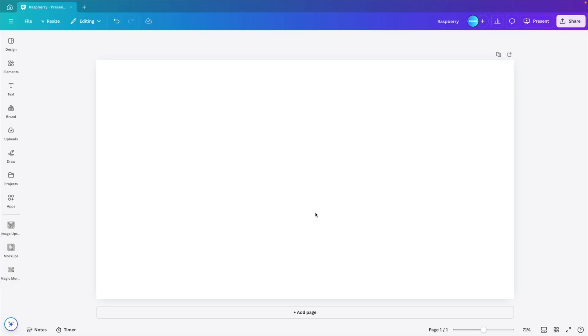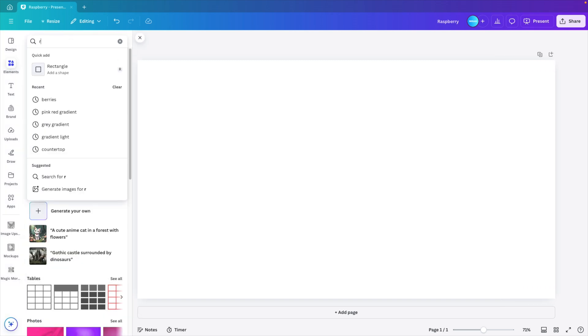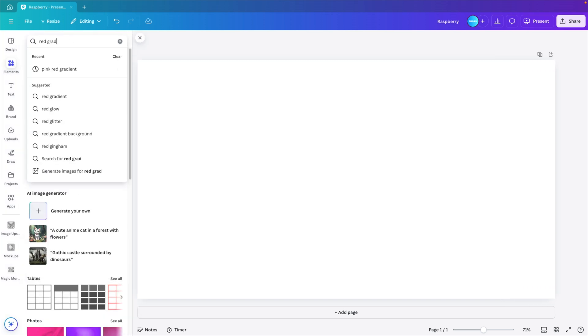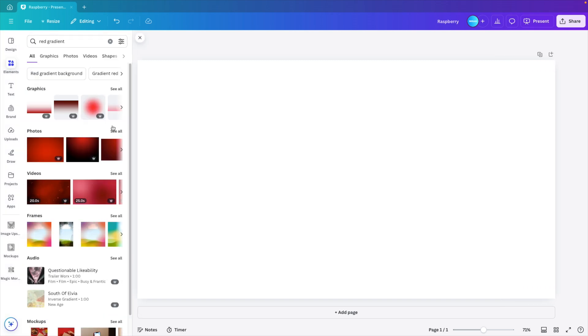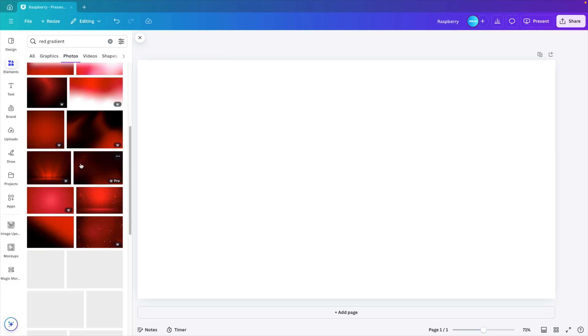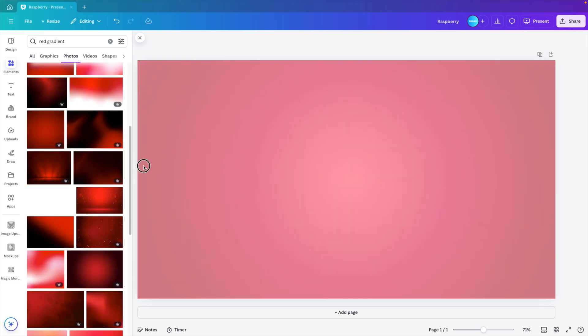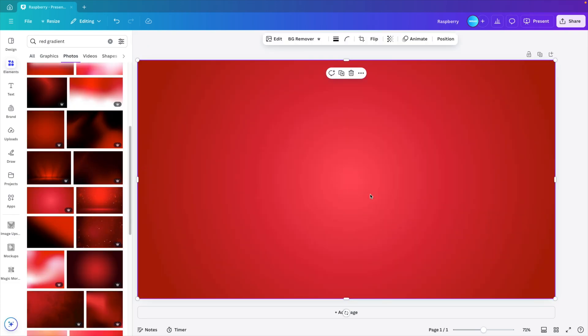Now first we want to change the background colors. So go to elements, and here we type in red gradient. Let's look for photos, see all, and then choose a nice gradient. I kind of like this one with the center a little bit lighter.